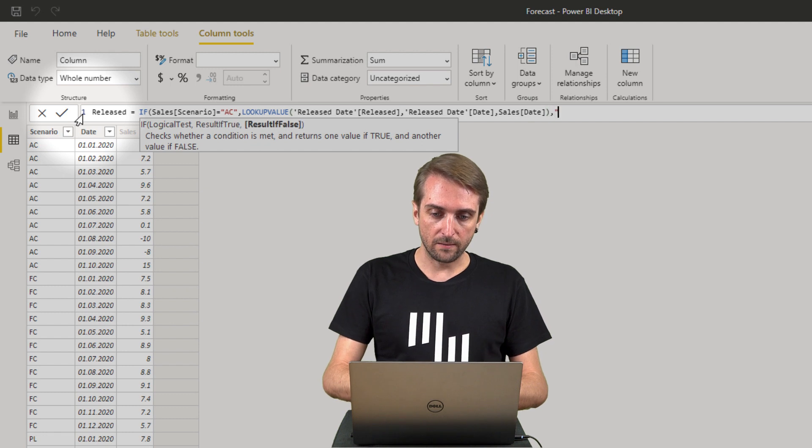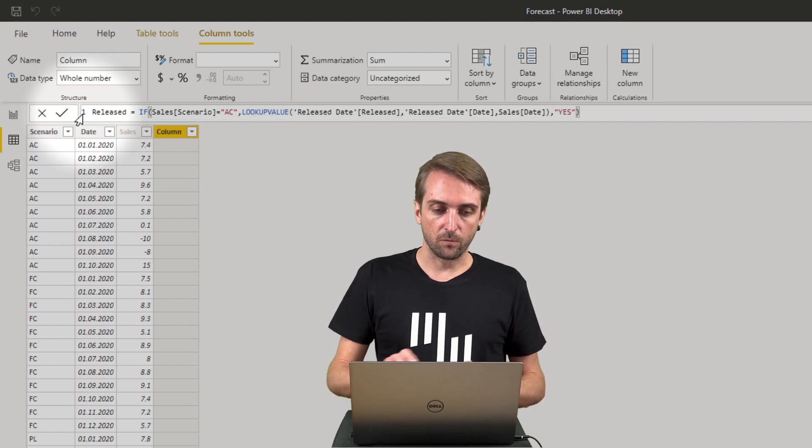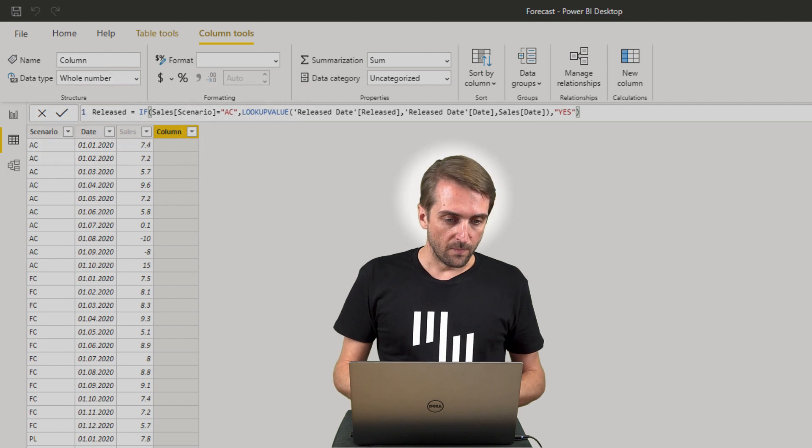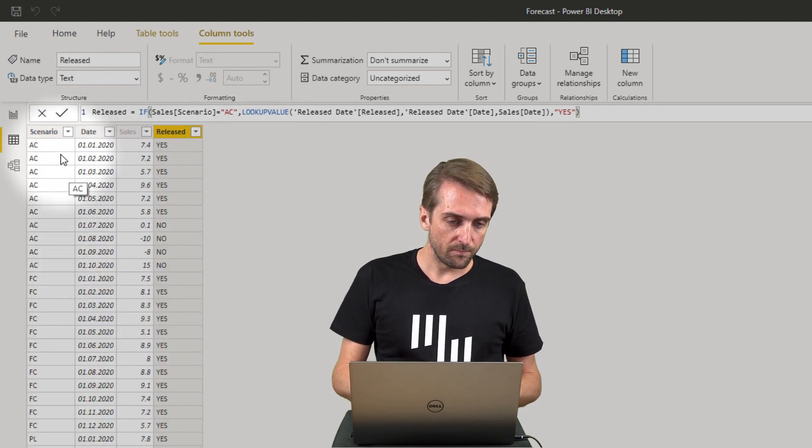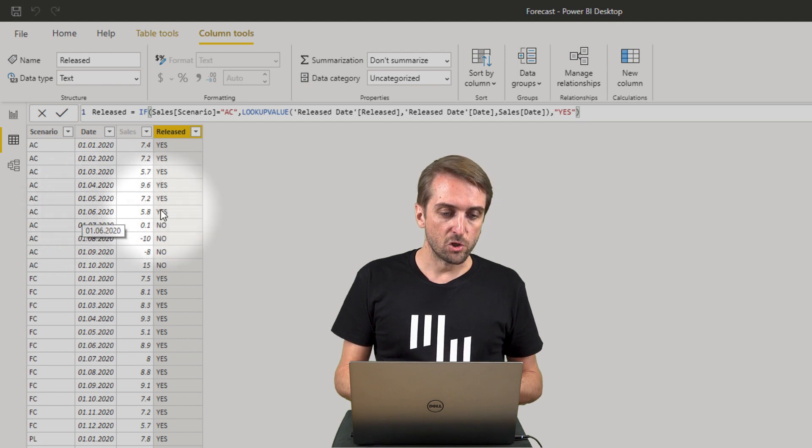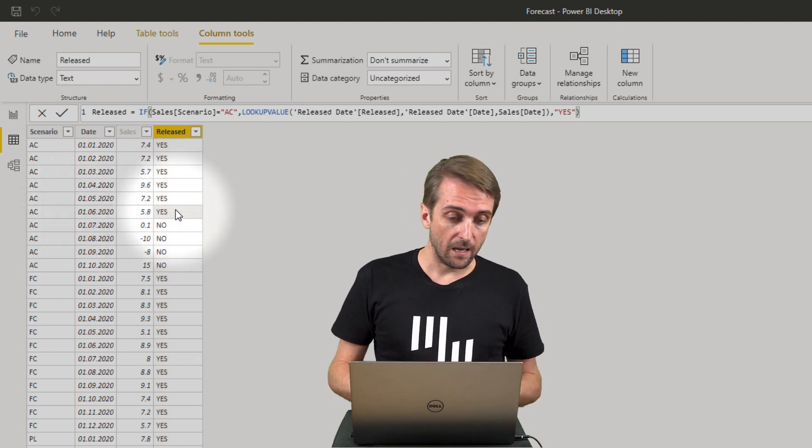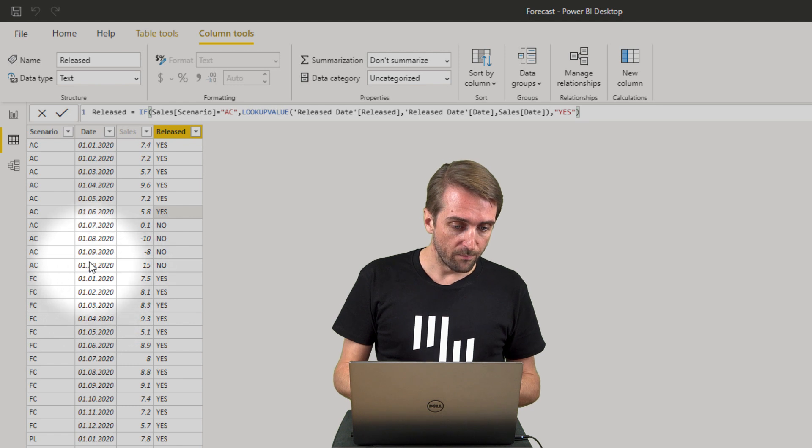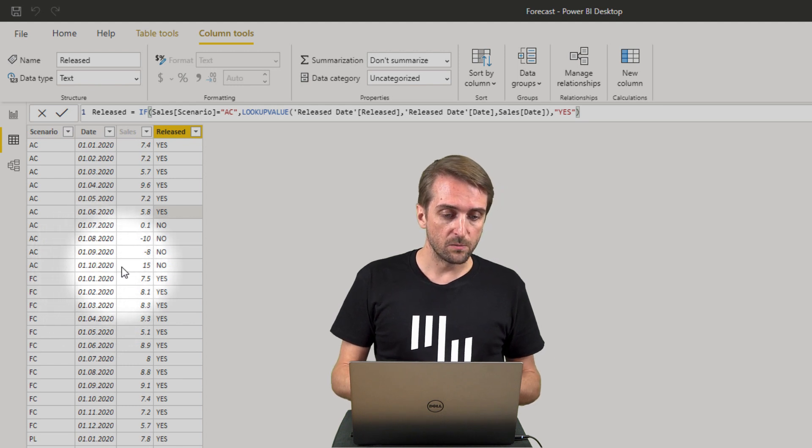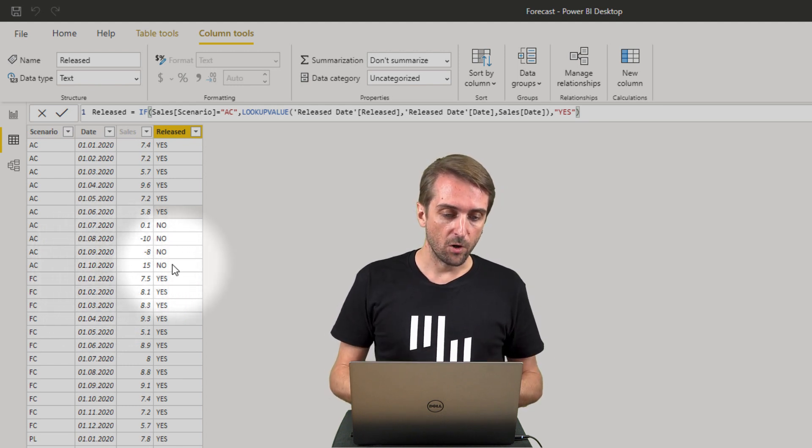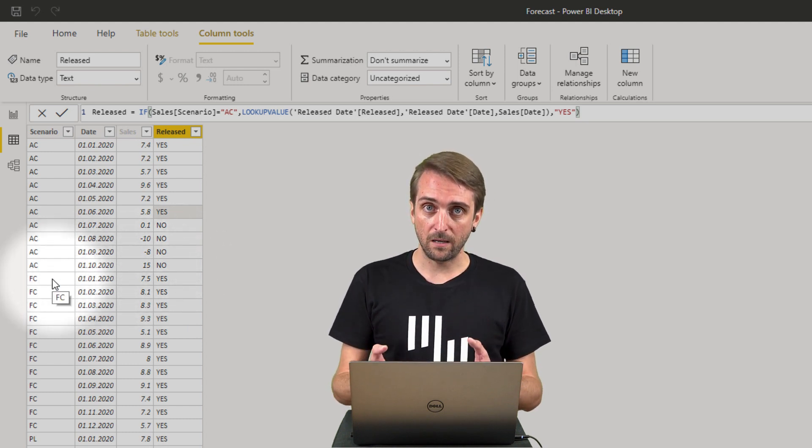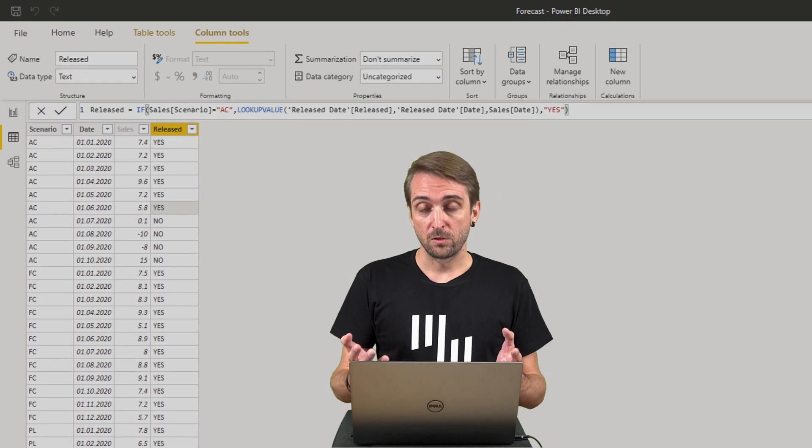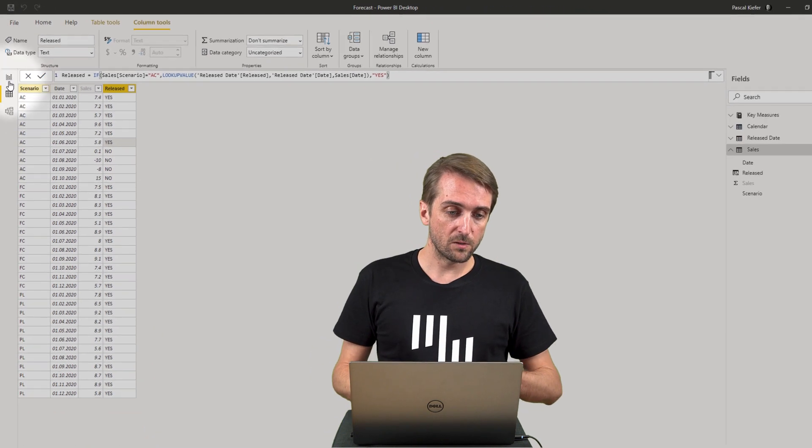When I confirm I should have for the actual scenario up until June I should have yes, and then for July until October where I have data I have no, and for all the positions which are forecast and plan it says yes. That's the first step.